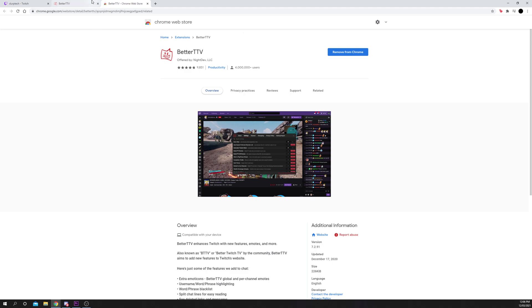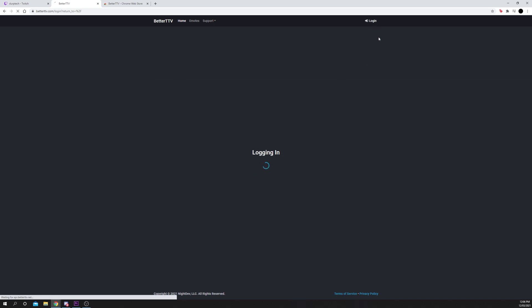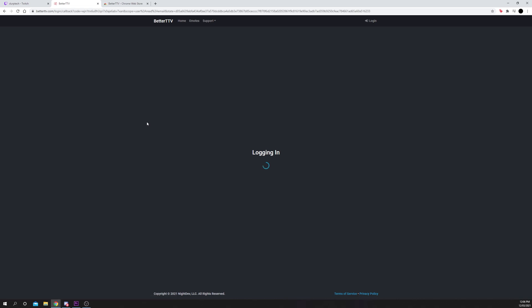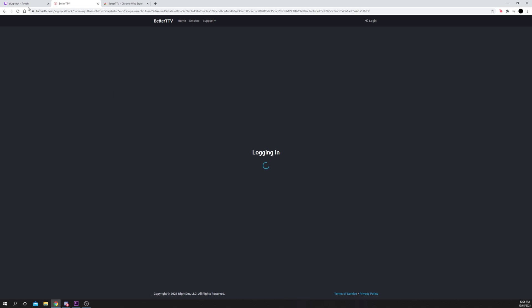Next, head to the BetterTTV website. Log in from the top, you may need to authorize the connection to your Twitch account. Next, head to Twitch and open a stream or chat.